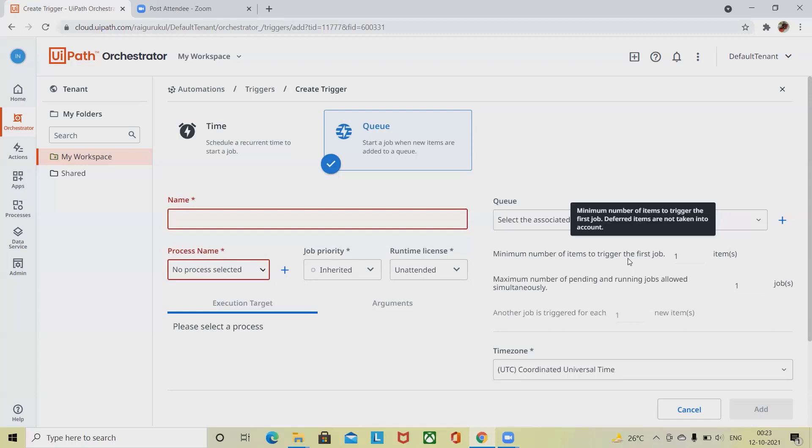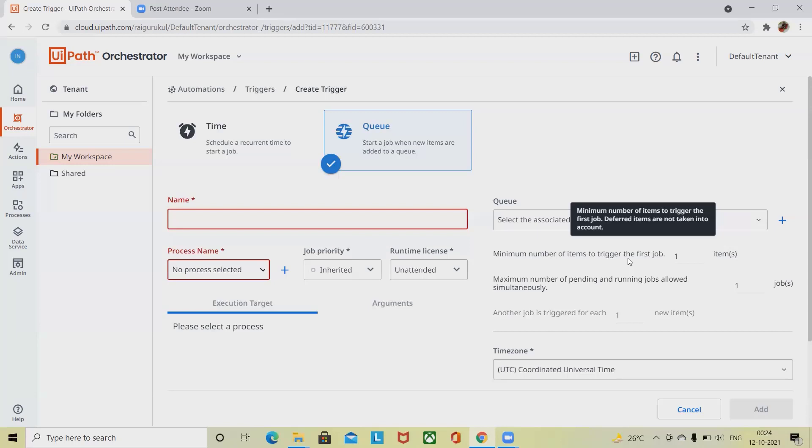For two or more jobs allowed simultaneously, a third option needs to be defined. Another job is triggered for each new item. A new job is triggered for each number of new items added on top of the number of items defined for the first option, only relevant if there are two or more jobs allowed simultaneously, which is defined using the second option.